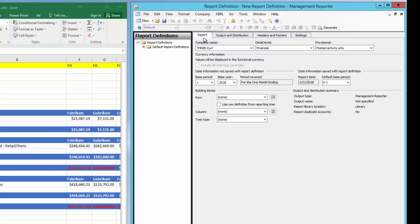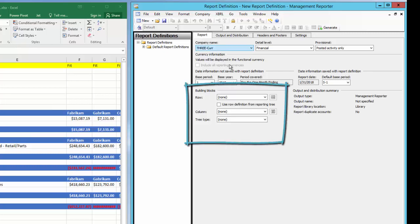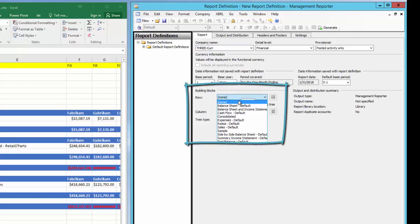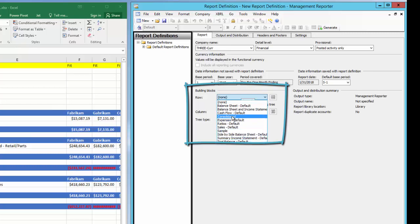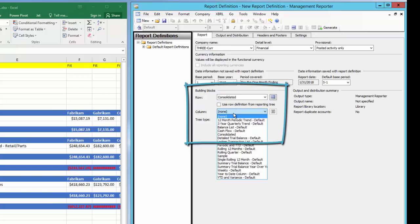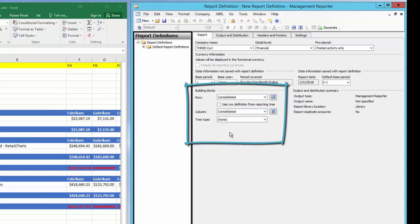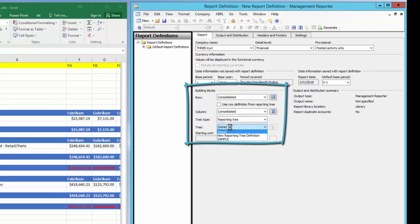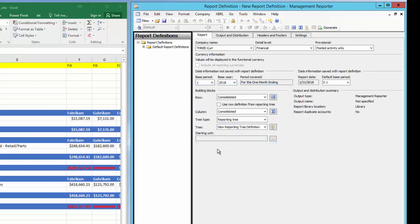To complete our report, I'll need to review and edit information on these four tabs. On the report tab, I'll utilize the building blocks we created in the previous videos. I'll select the row format we created, named Consolidated. I'll select the column format we created, named Consolidated. I'll select that I want this report to use a tree, then I'll select the tree we created in the last video, which will allow this report to use data from two different companies.